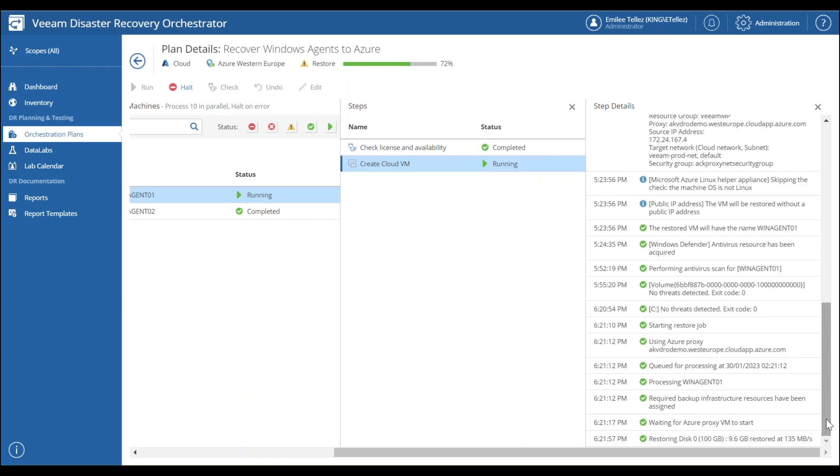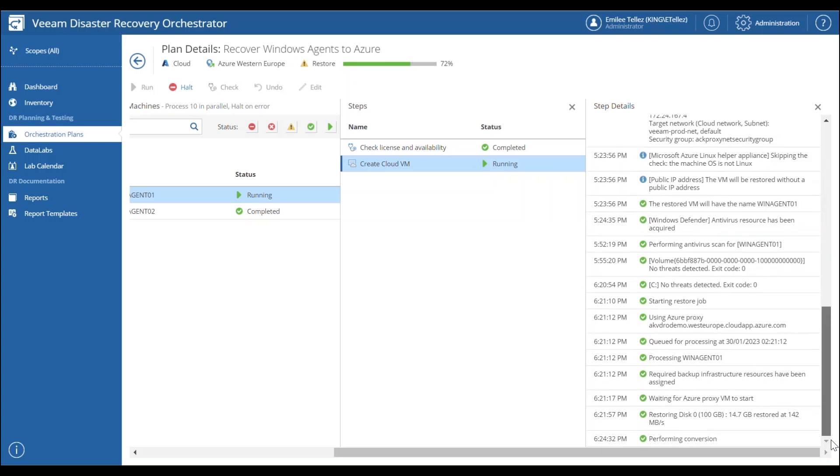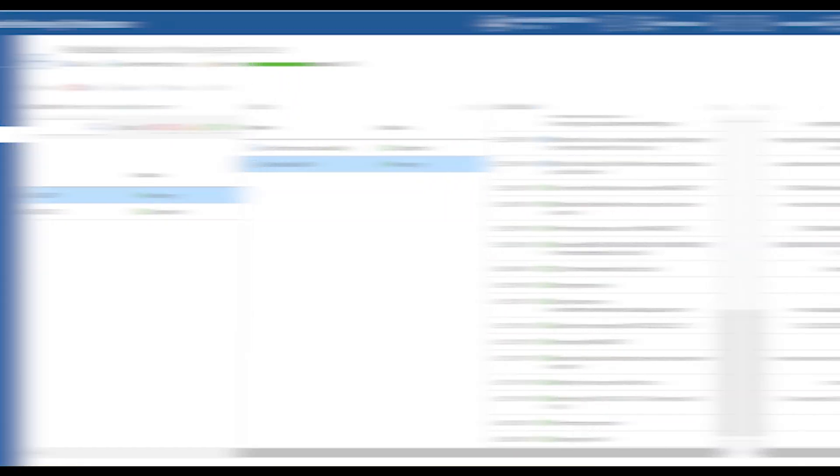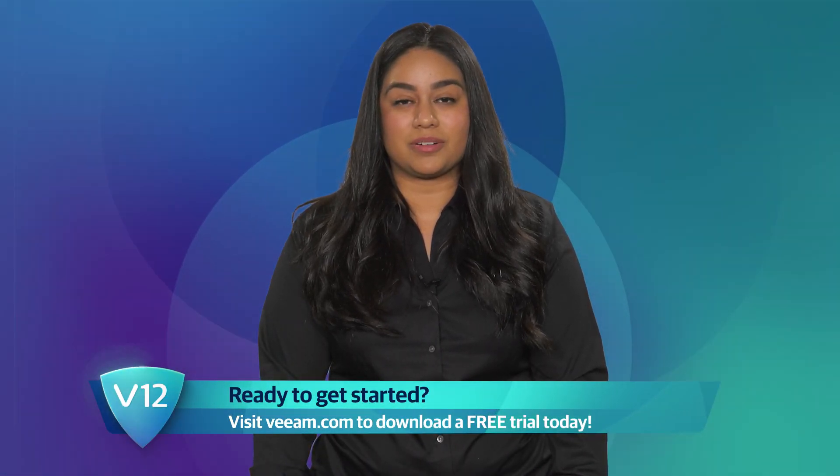So next you're going to see the restore disk. You're going to see the perform the conversion. And once that conversion is complete, you're going to see that virtual machine that will boot up within Azure. So it looks like we got our complete successful log there. And that is how easy it is to show direct restore into Azure using Veeam recovery orchestrator.